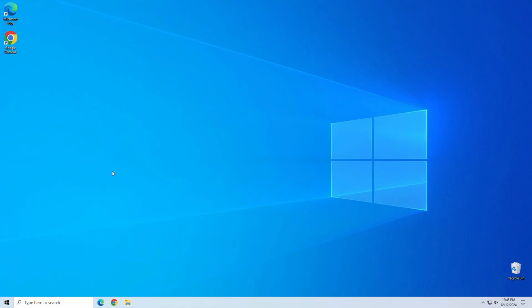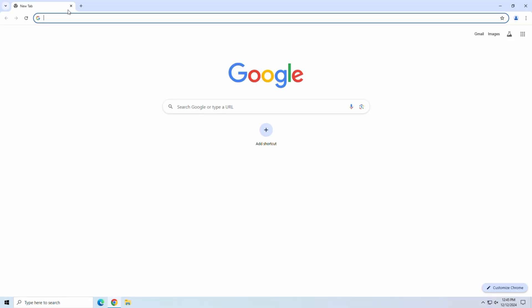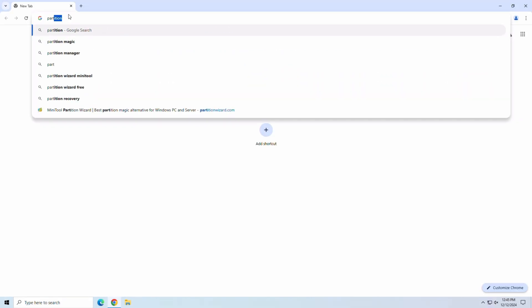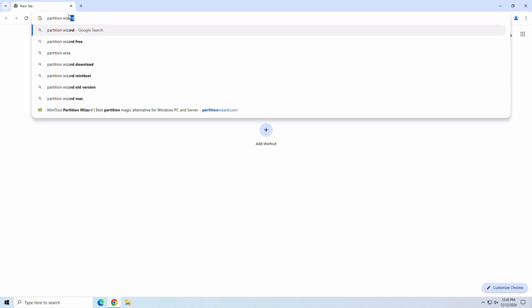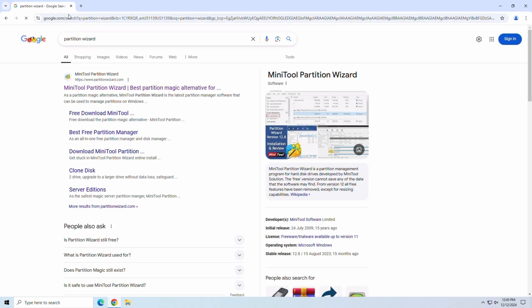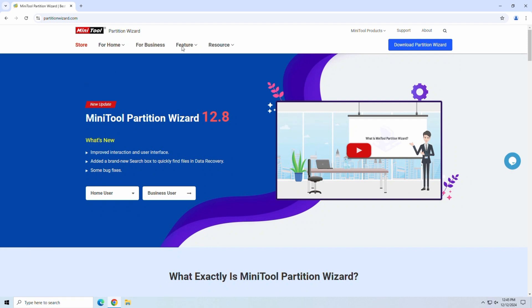So what exactly is MiniTool's Partition Wizard? In simple terms, it's a disk partition management tool. Think of it as a Swiss Army knife for your hard drives. It helps you create, resize, delete, format, and even recover partitions with just a few clicks.